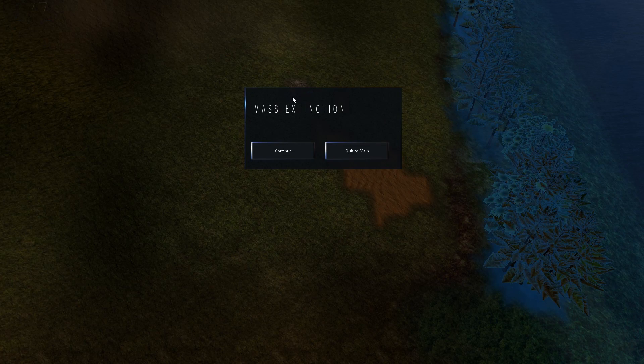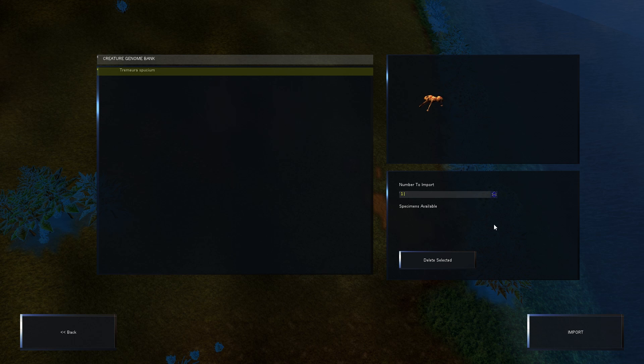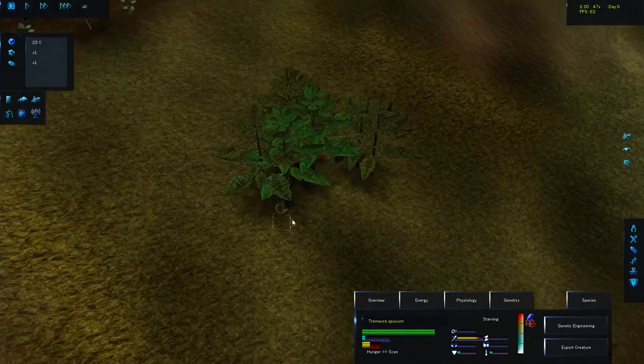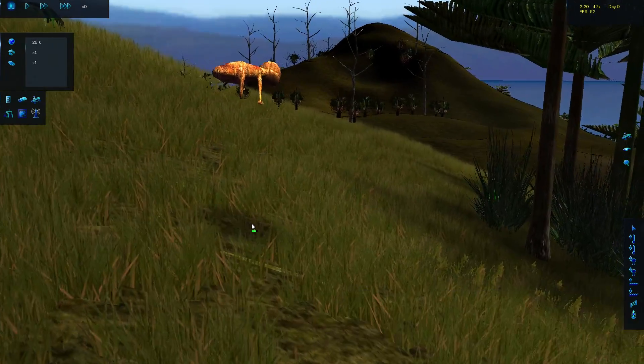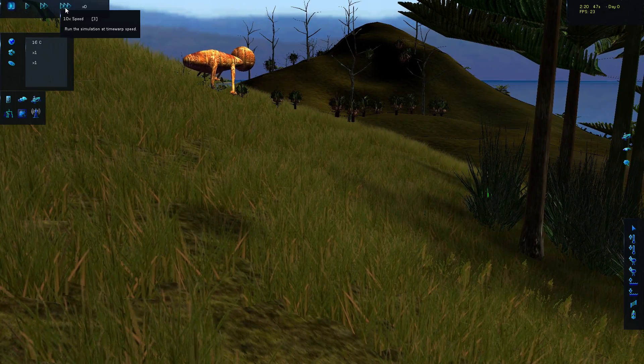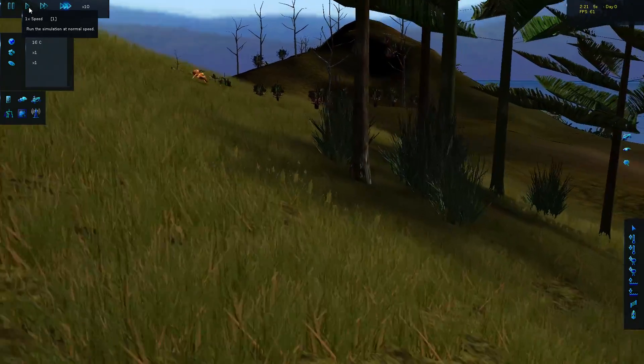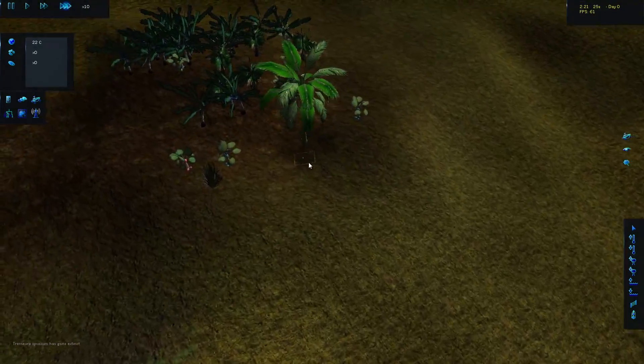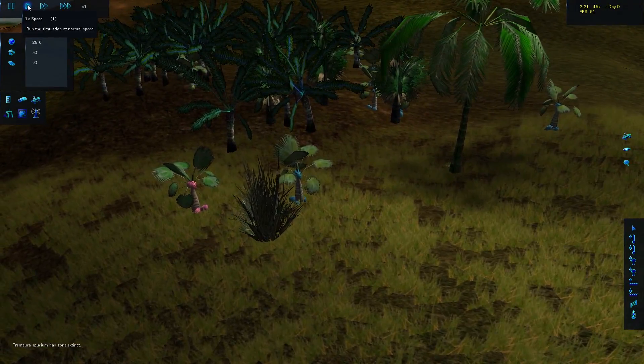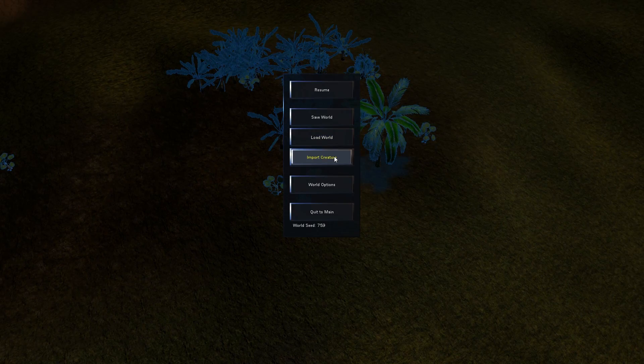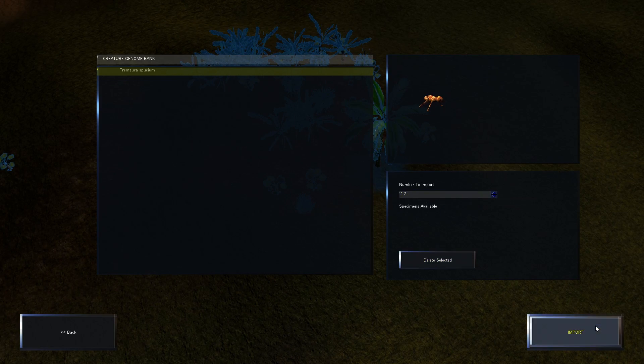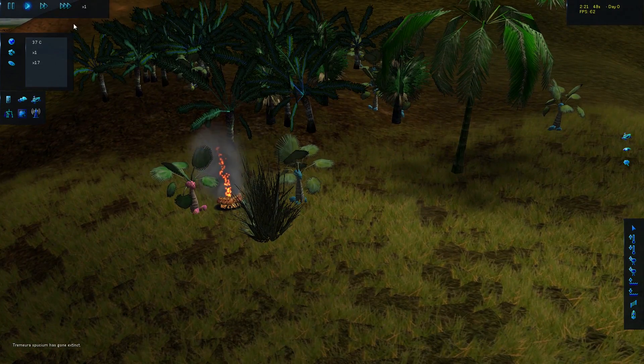Mass extinction. God damn it. You know, you start a new map thinking things are going to go great and then they don't. All right. We're going to have to import someone. One of the creatures we exported from our last world here. Let's see. And they will, of course, flourish. Oh, no. They went extinct. You know what? Import creature. Import. Seventeen. Go ahead. I know you're on fire. Just eat. Have food. Whoa! You're all walking together. That was pretty cool.